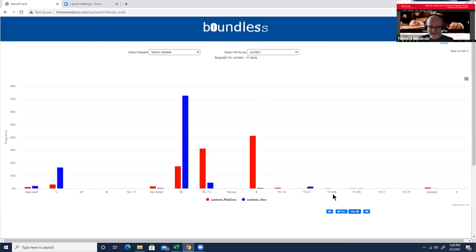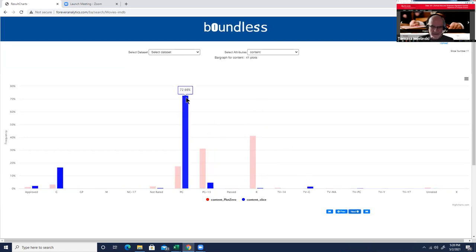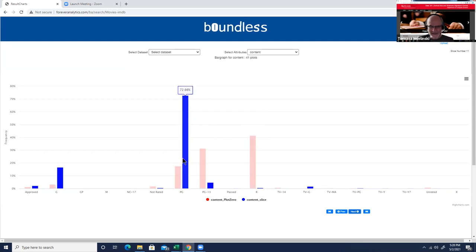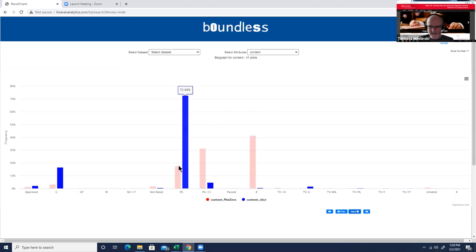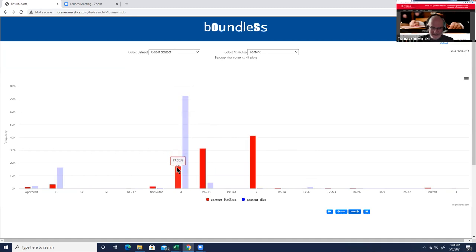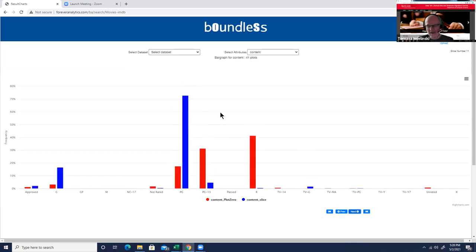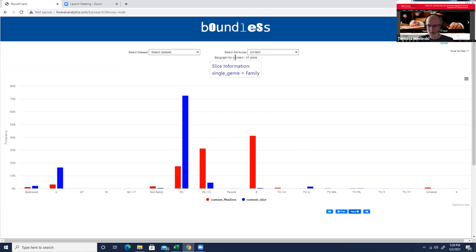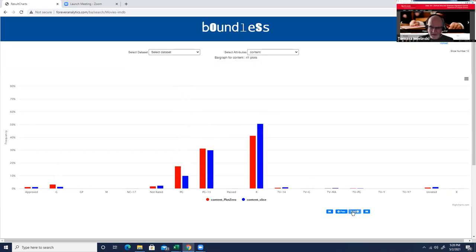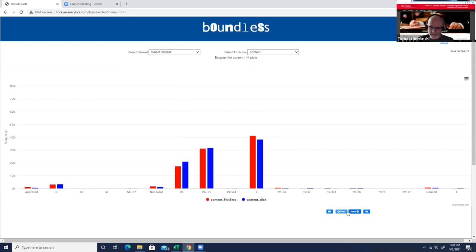Oh my god, that's an interesting plot, which we've seen here, which was this gigantic difference. 72 percent of PG rating are in this slice as opposed to just 17 percent. So what could that be? What could be that slice? We go here and not surprisingly, these are family movies.